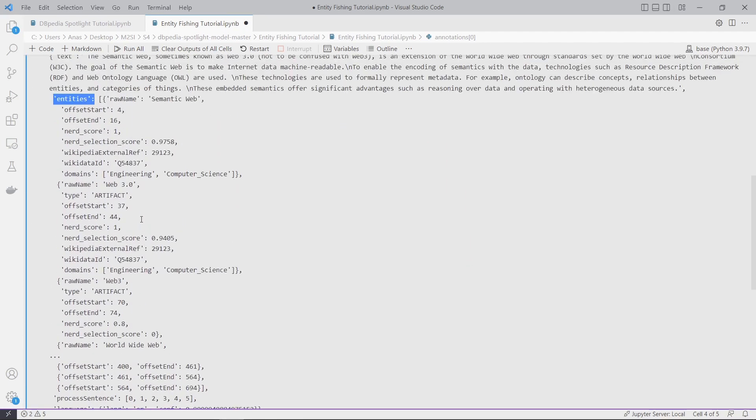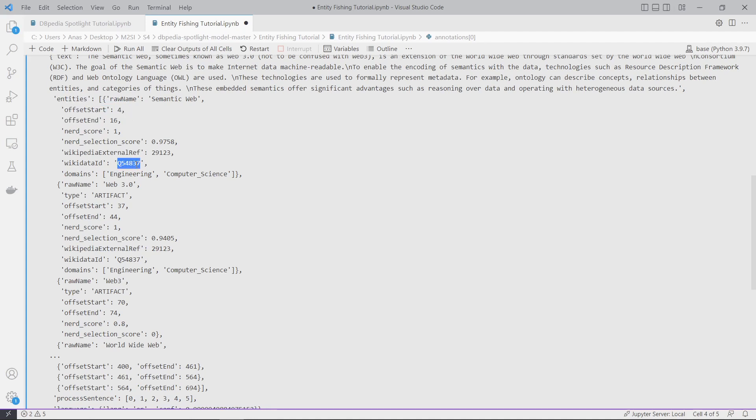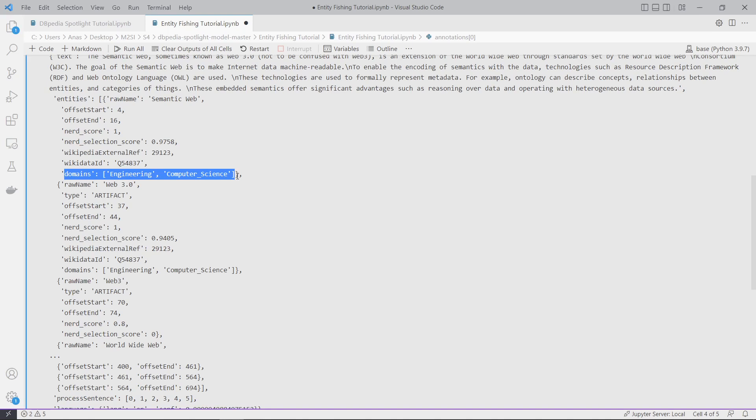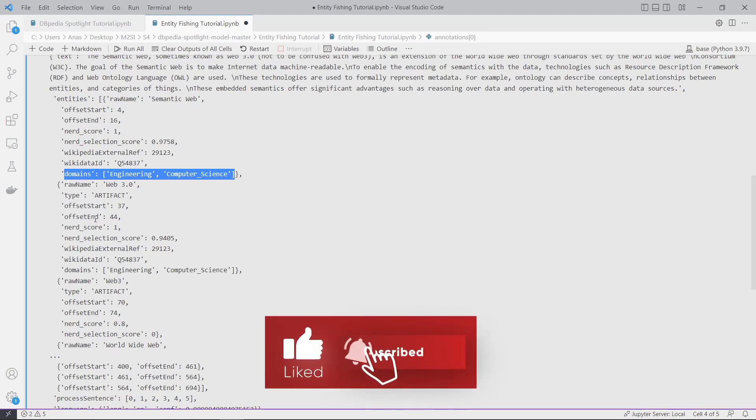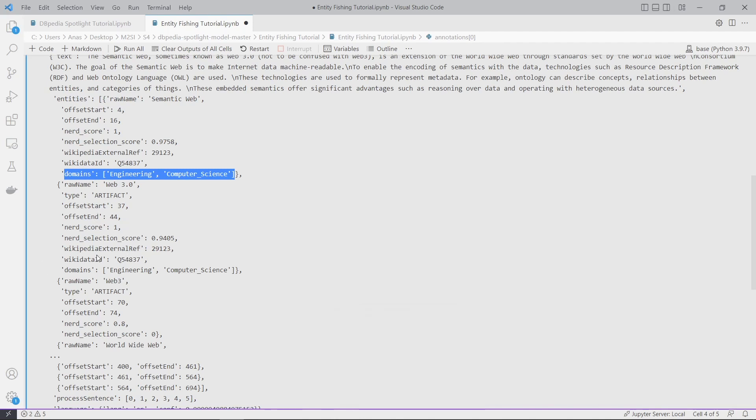We have here the text and we have the entities. This entities key is what we need in our work. I'll show you how to extract these entities. For example, I want just the offset start and end, the Wikidata ID, and also the domains are interesting - we can add them to the knowledge graph.